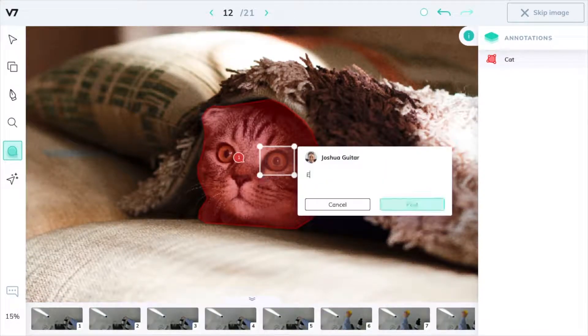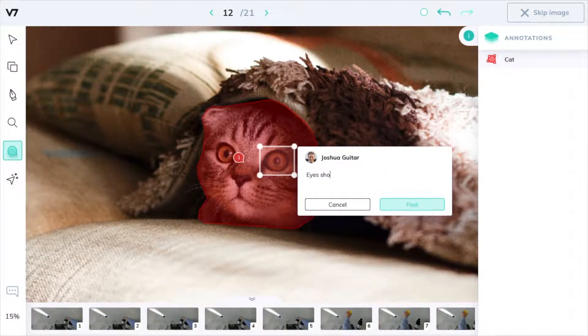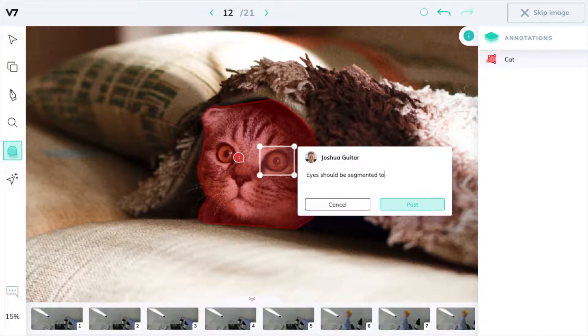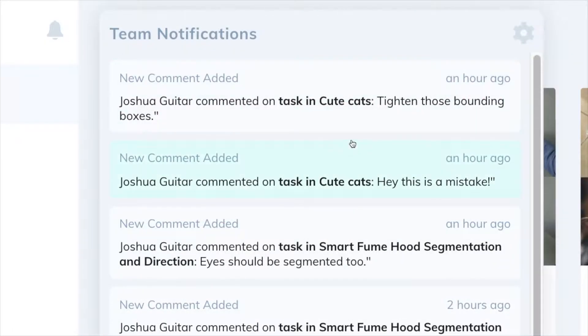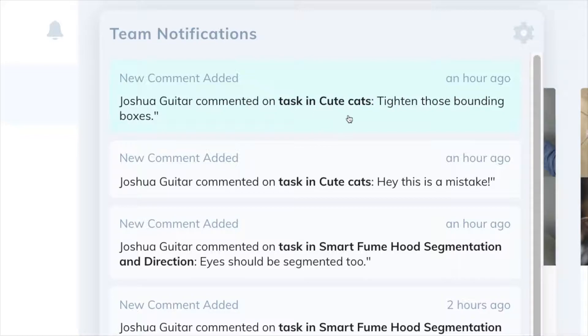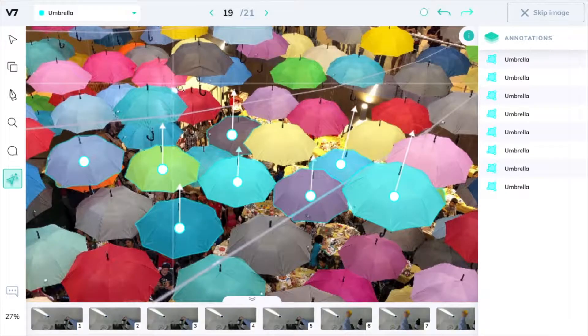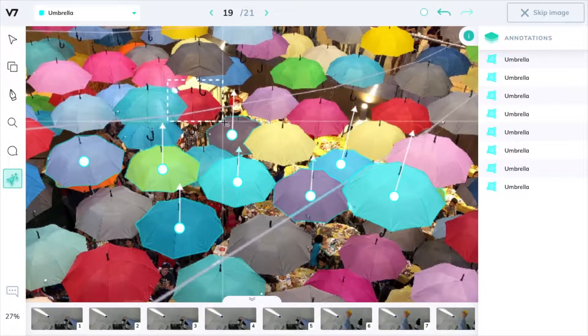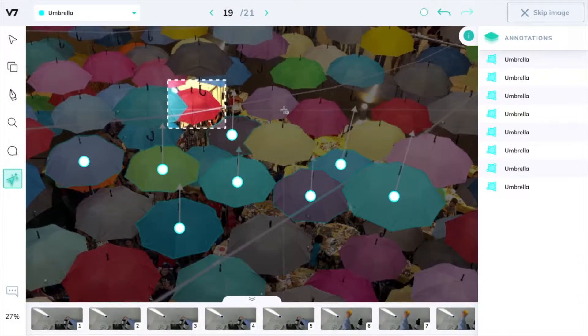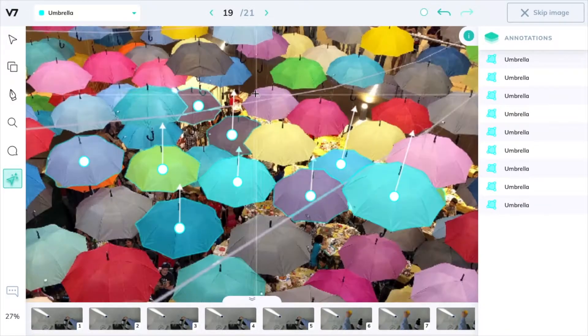You can leave comments in review to communicate with the author of an annotation and let them know that something needs correction or that they need to add another object. Once you've done that, they will receive a notification linking them to the image that you commented on. This allows them to quickly learn what they need to fix and improve your quality control.